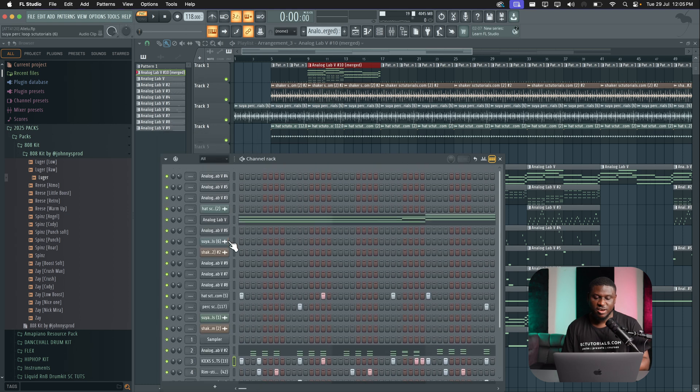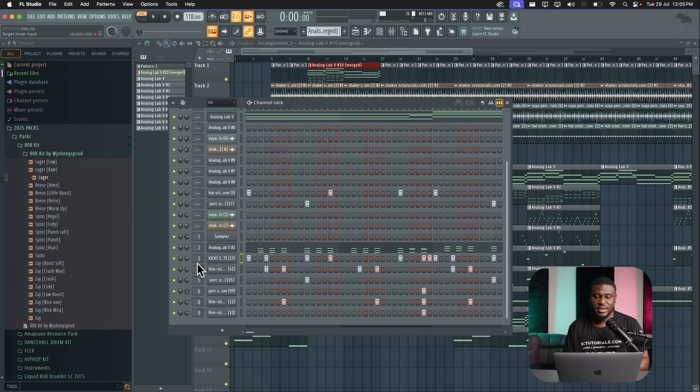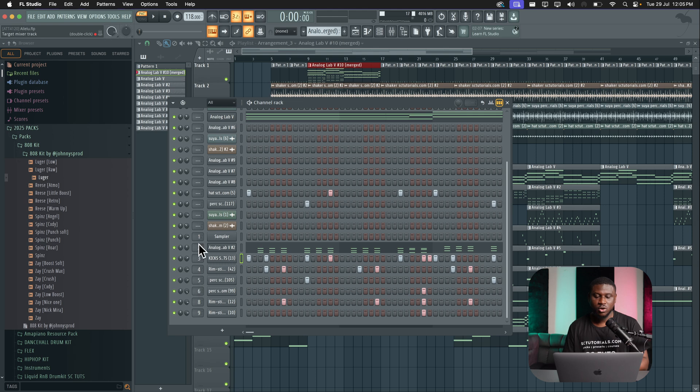You can see I have my unlinked tracks at the top, which again can help you know tracks are unlinked to your mixer. And then you have the linked tracks at the bottom right here. So you can see that one, two, three, four, all in numerical order.